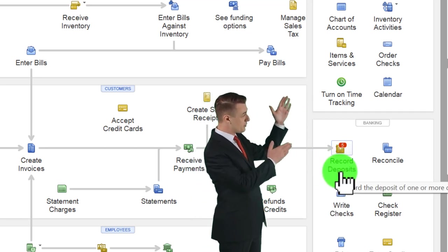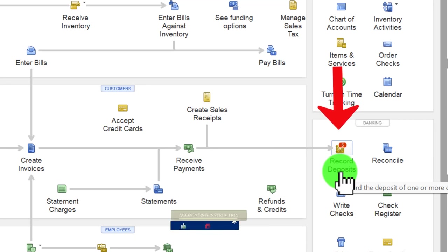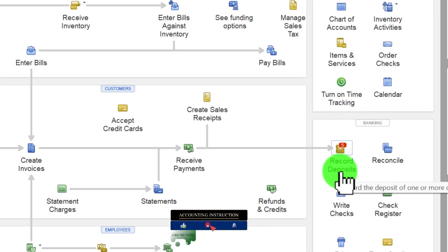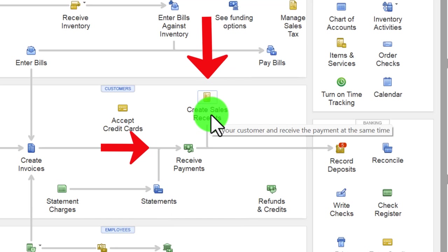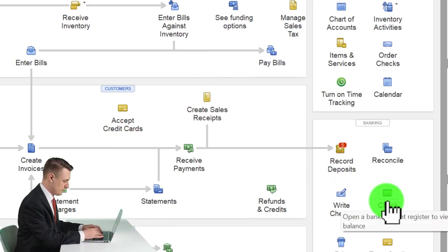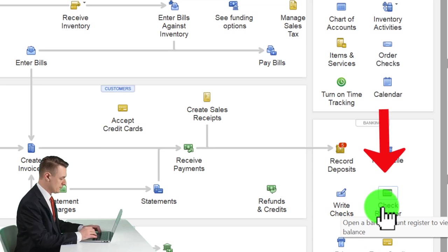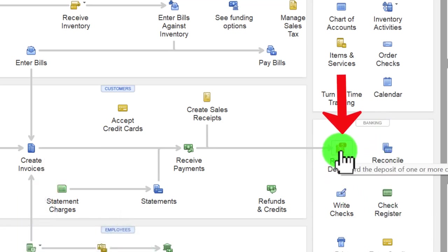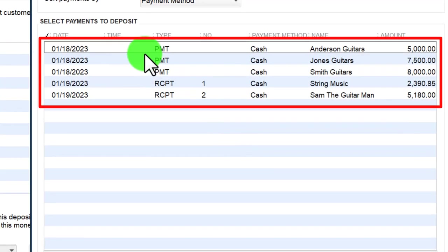Now we'll go to the deposit form, group these deposits together, increase the checking account, and decrease undeposited funds. This is a cash-type checking account form. When it's not linked to receive payments or sales receipts — like deposits from the owner or from a loan — we went right to the register. But when it is connected, as we can see with the little five here, we really want to use the deposit form because it gives us the pop-up to check off and group the payments.